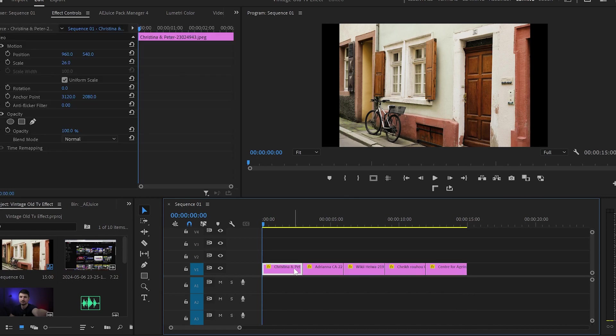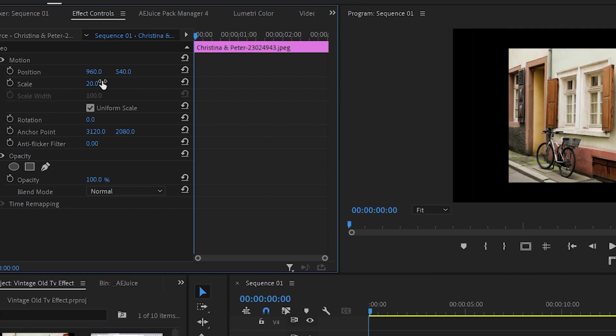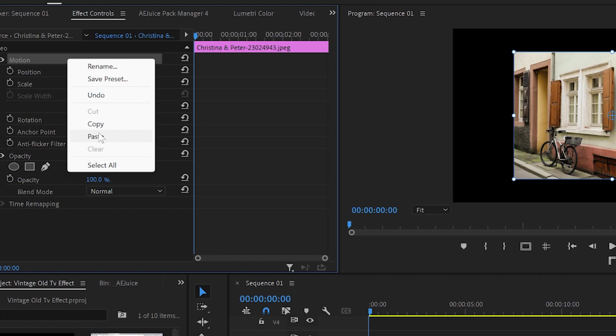Then highlight the first image, go up to scale and resize it down to 20 or whatever size you like. After that, select motion, right click and copy the properties.